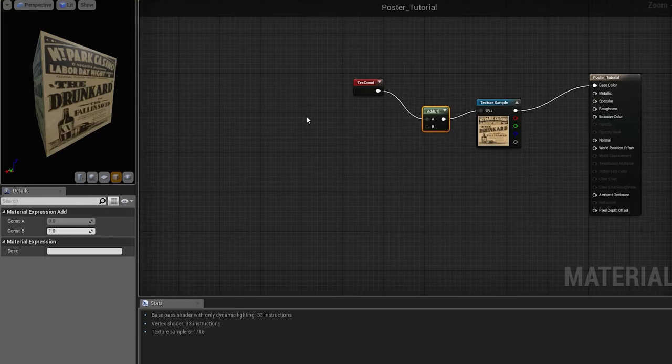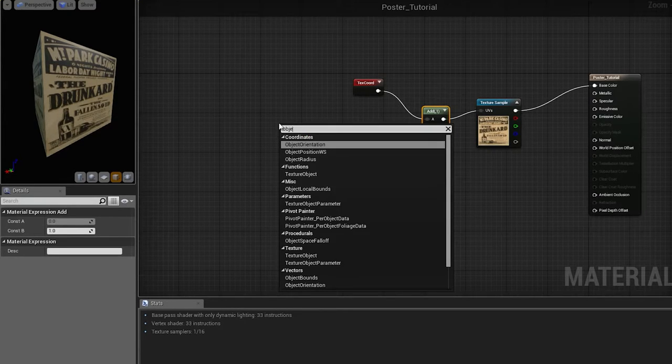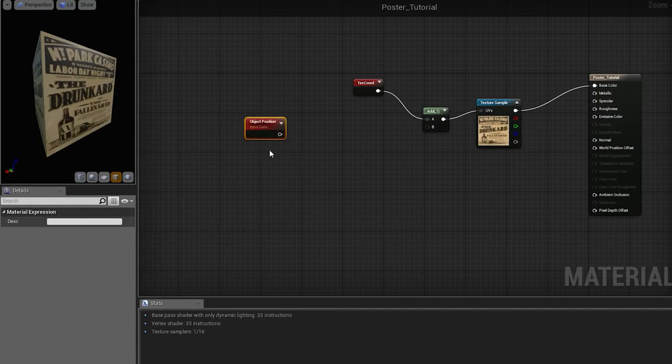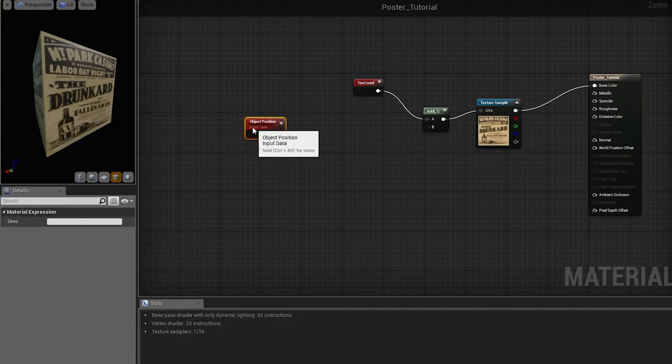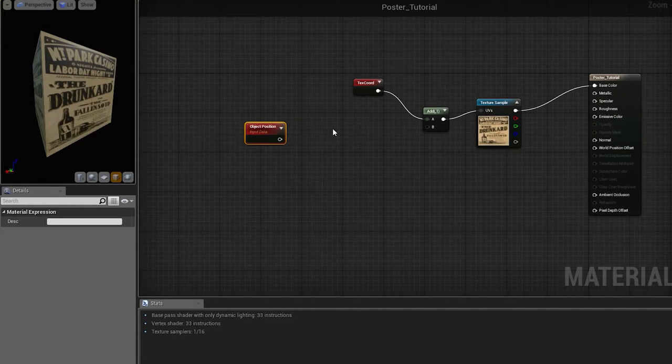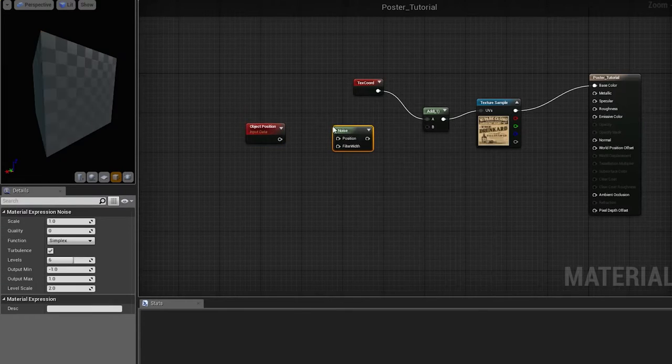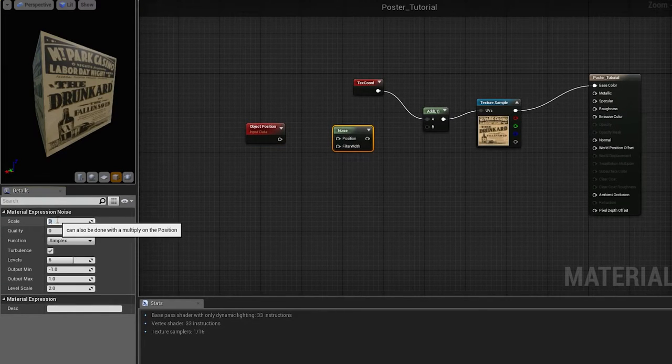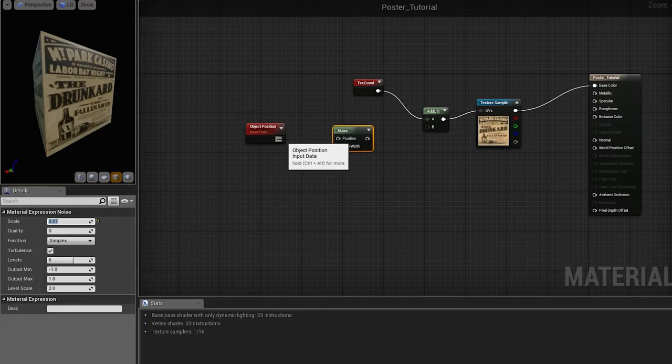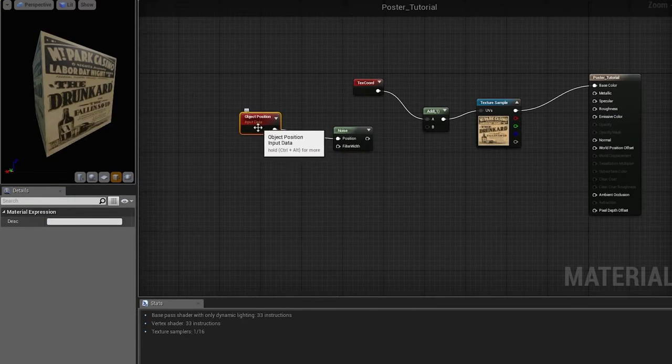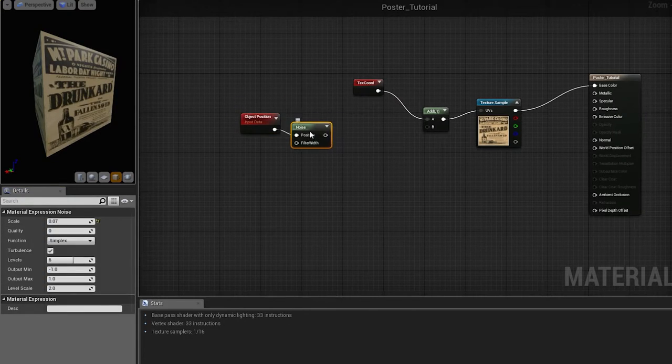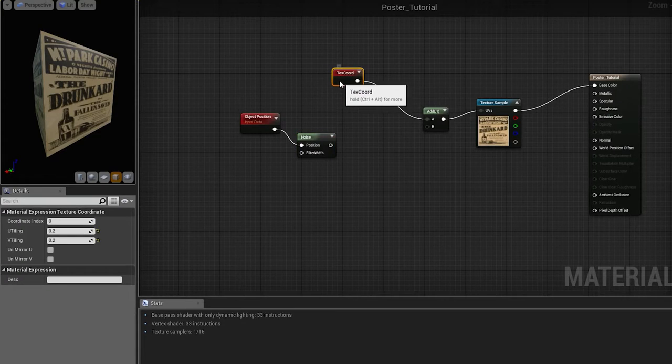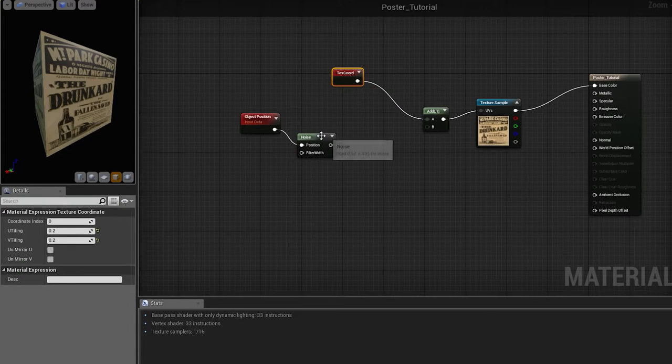We will start with bringing in the object position. Since object position varies for every object in the scene, it's a good starting point for creating a random seed. Then, we will need a noise with some smaller value. However, both object position and noise are vector 3, and our texture coordinates are vector 2, we cannot just simply add them.